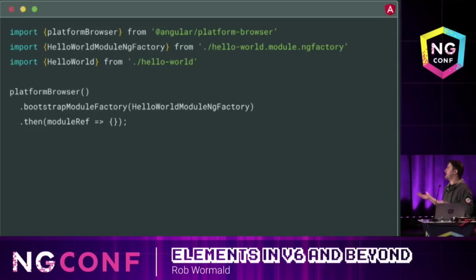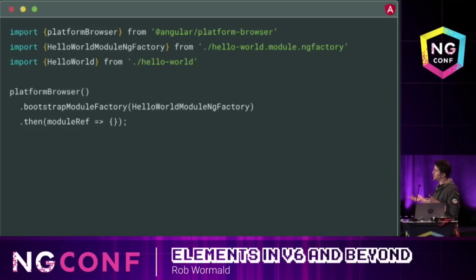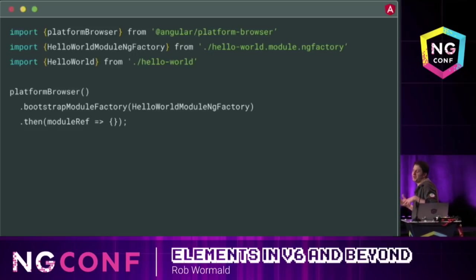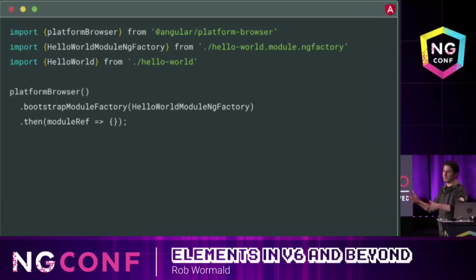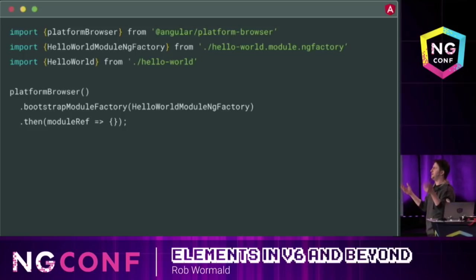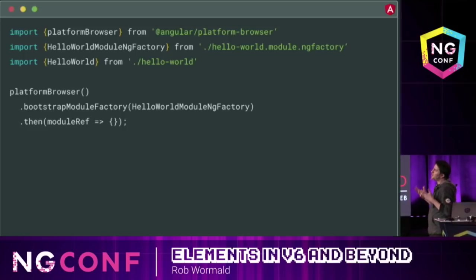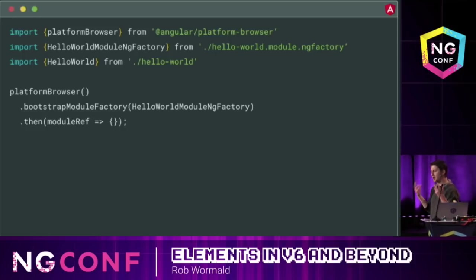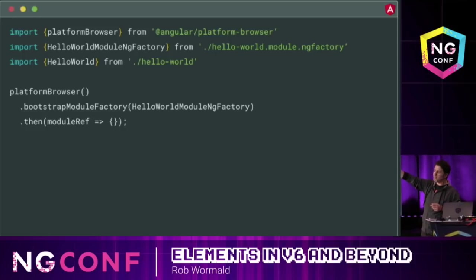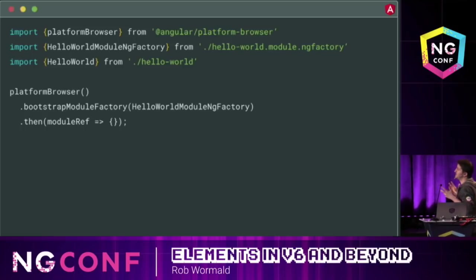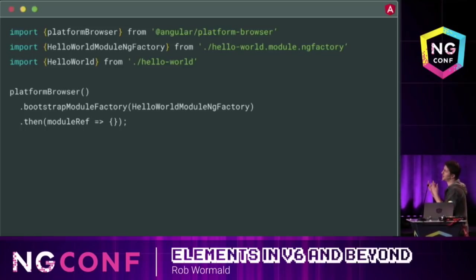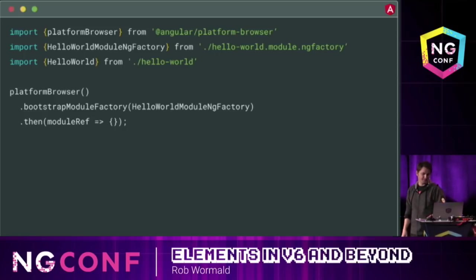Then we go ahead and bring in our platform — I'm using the dynamic platform here — create an instance of the platform and bootstrap the module. If you've done this with AOT, it looks almost exactly the same. Most people, when writing Angular apps today, don't use this then callback because the app just starts up and runs. But because we're not bootstrapping a component here, we're creating a module instance and we get this moduleRef back — Angular is saying here's a reference to this context we've created, which gives us the instance injector.